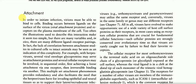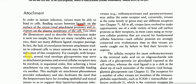Attachment: In order to initiate infection, virions must be able to bind to cells. Binding occurs between ligands on the surface of virions and receptors on the plasma membrane of the cell. The illustrations used to describe this interaction often make it seem too simple, but there are many variables, and in vivo there are many different ligand-receptor pairings. For example, with herpes virus, several viral envelope glycoproteins may serve as attachment proteins and several cellular receptors may be involved.